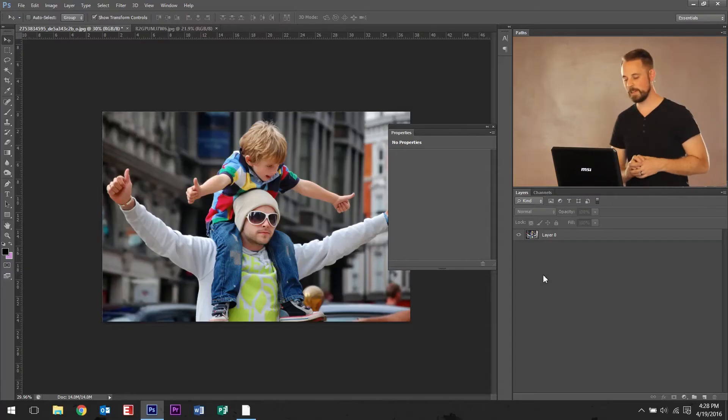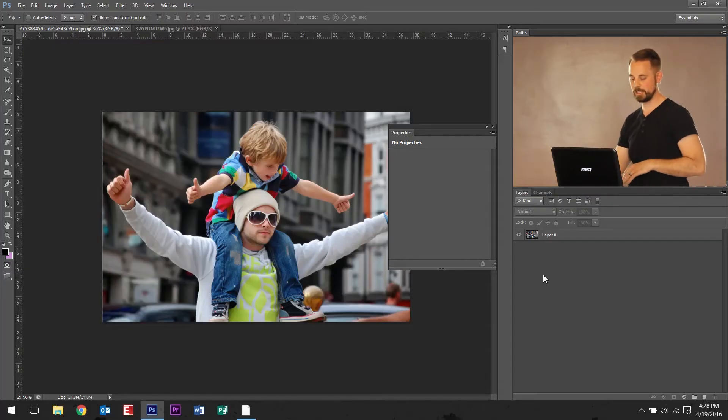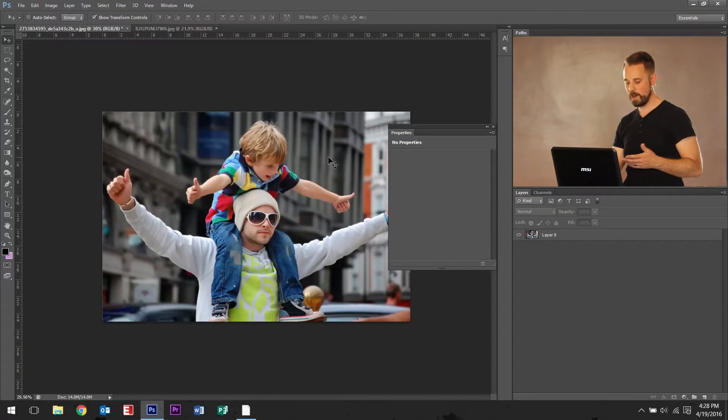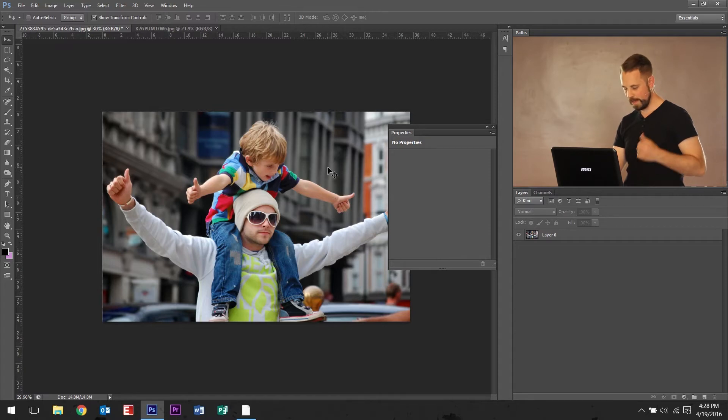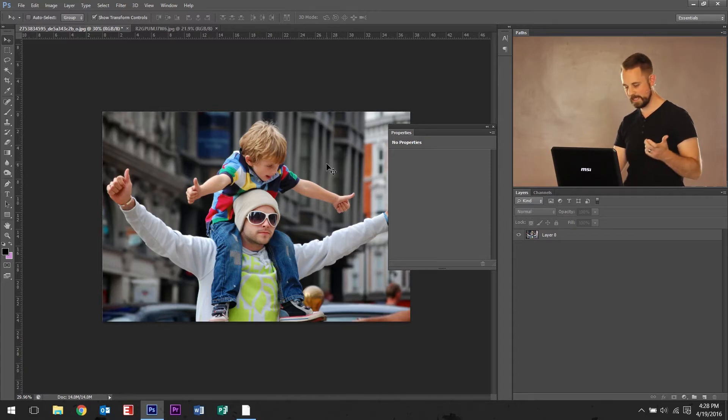We're just gonna be looking at vignettes and also curves. So first off, I have a couple images in here I want to give a demonstration on. A great image of a father and a son. They look like they're having a great time in a city.